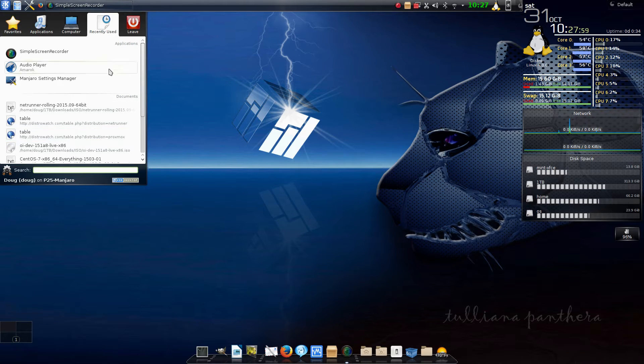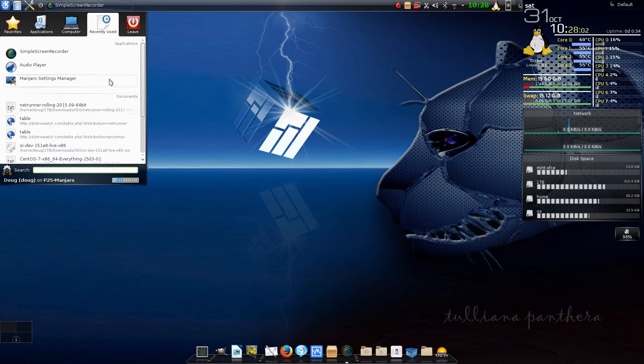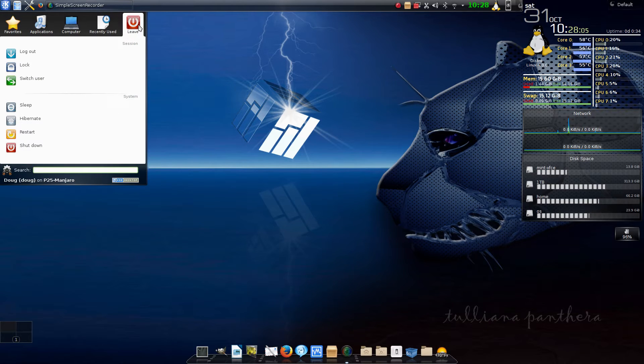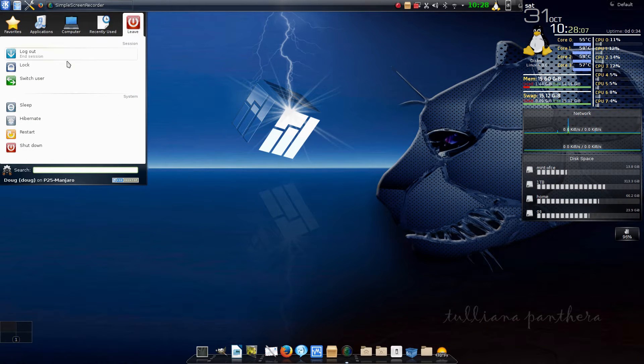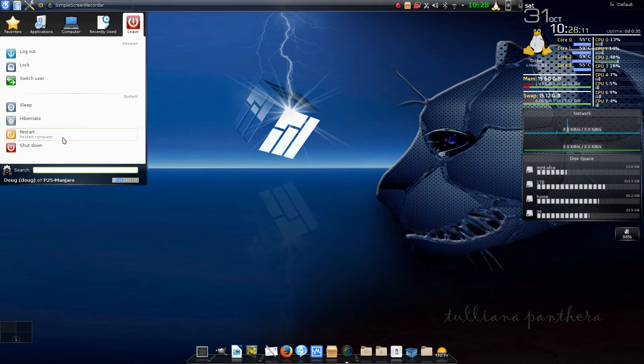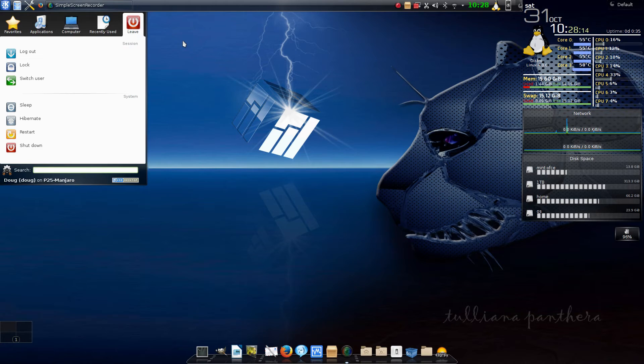It includes settings, recently used items for anything you've done lately, links to websites and different apps, and then of course the leave menu for logout, lock, switch, or any of the shutdown or sleep states.